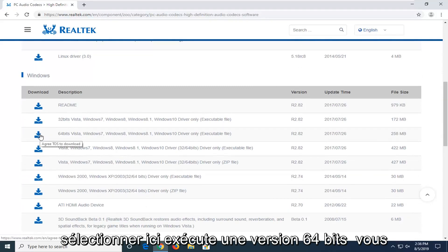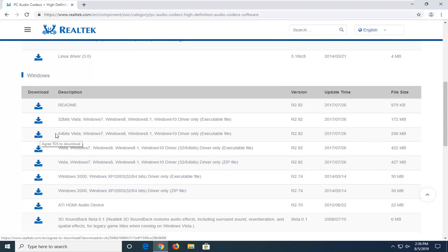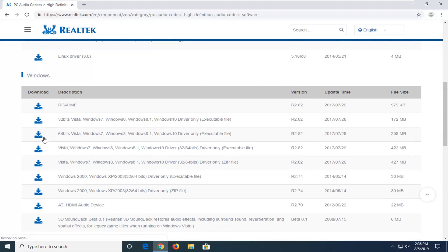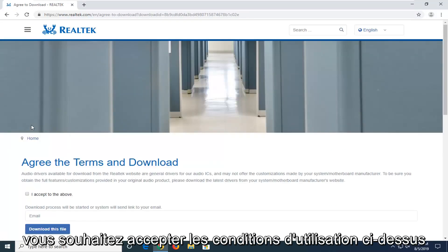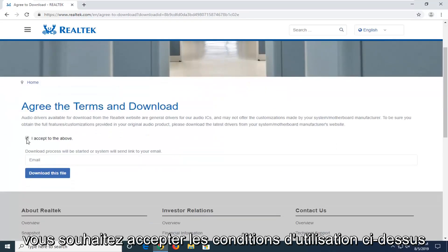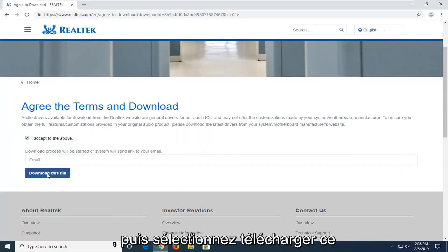If you're running a 64-bit, which most of you guys probably are, you're going to be selecting the 64-bit version. So again, select the correct version here.